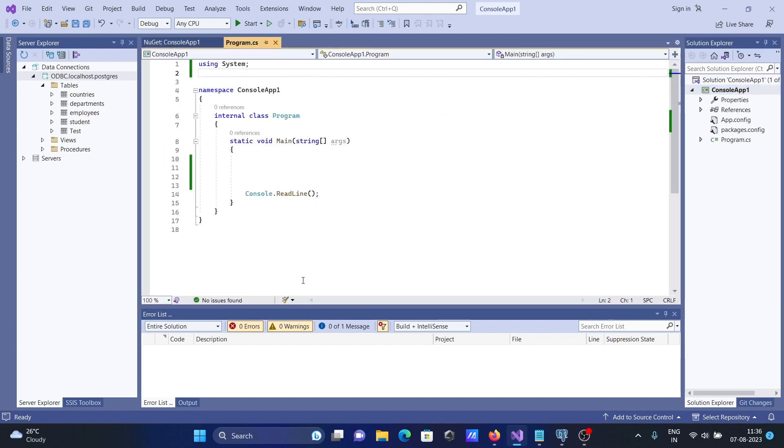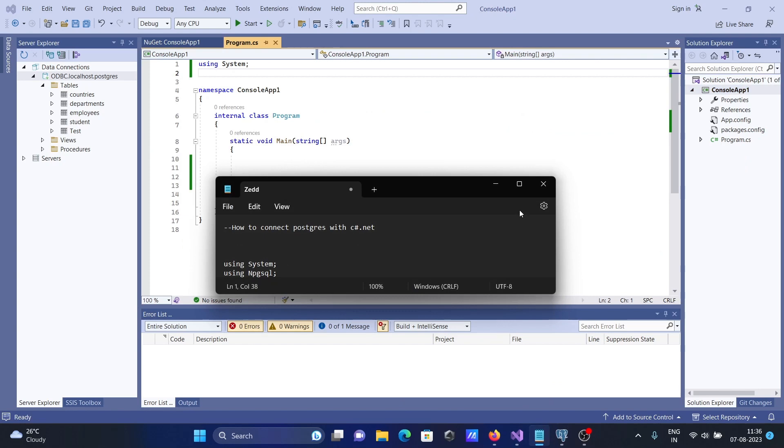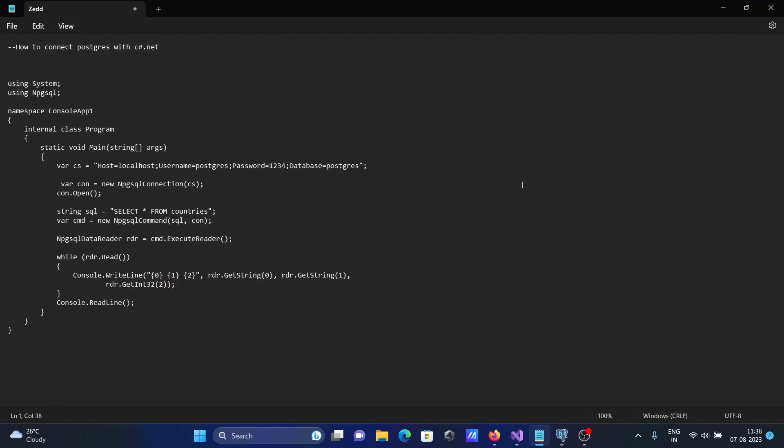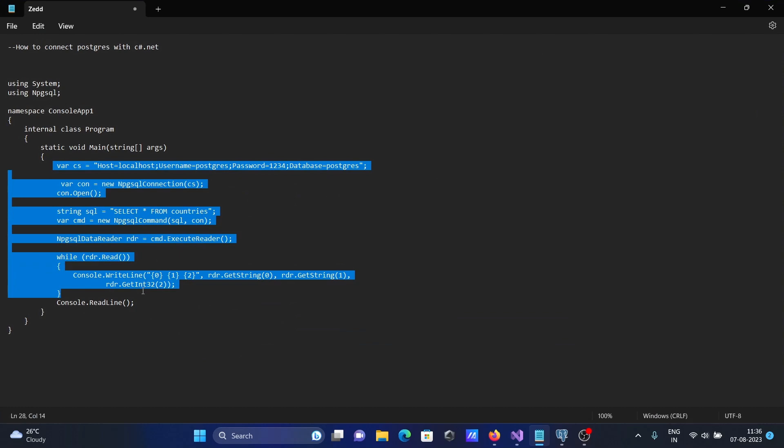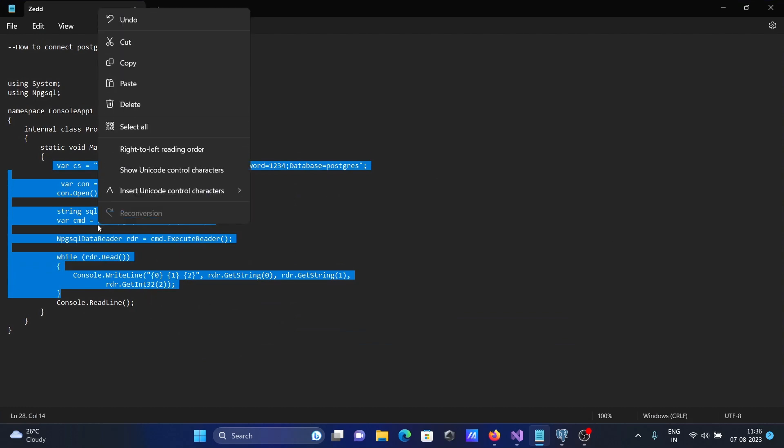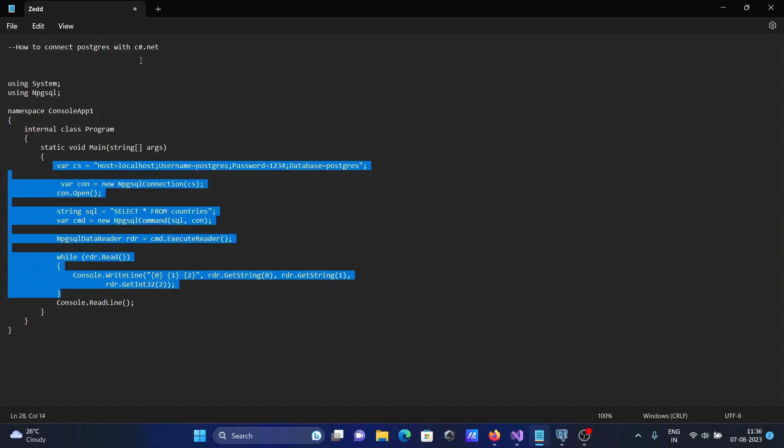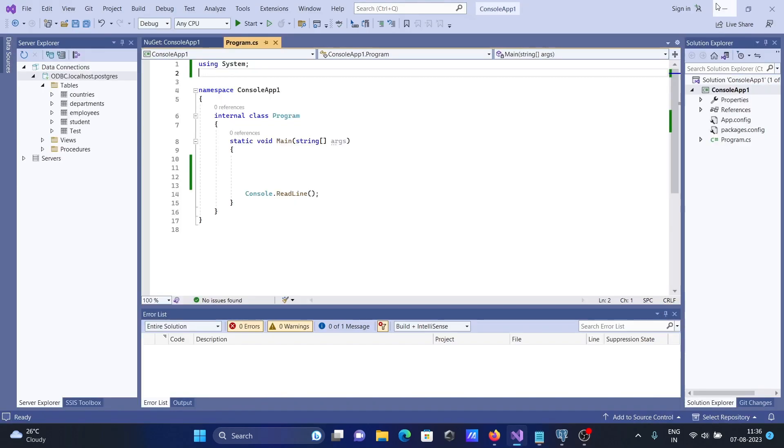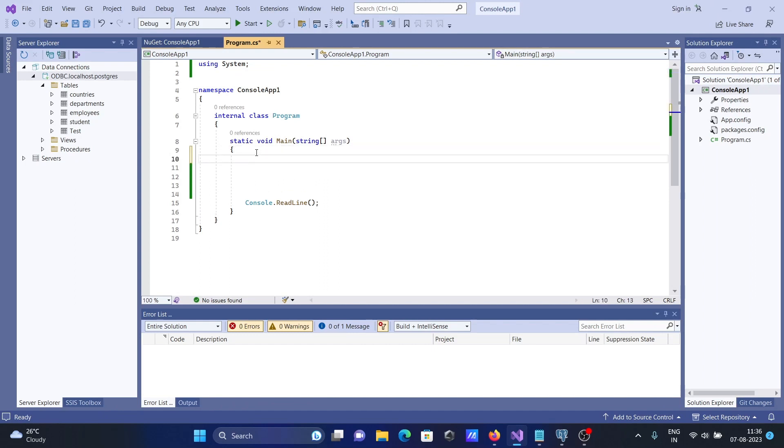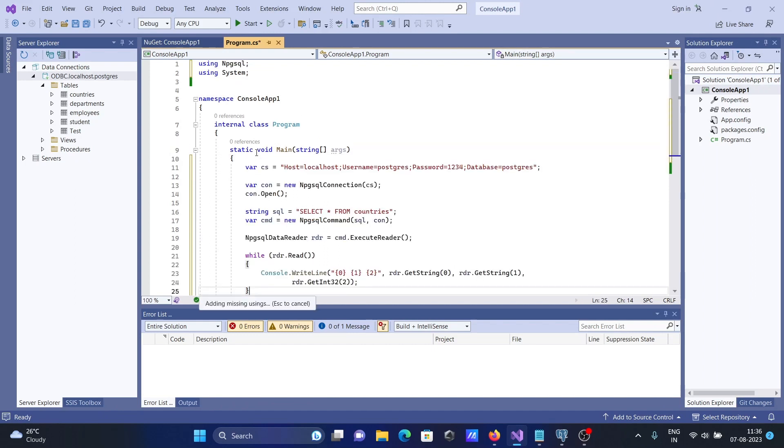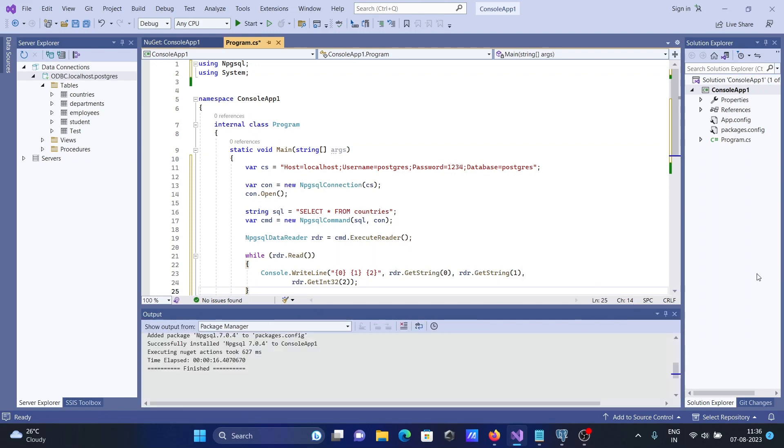After that, I have already a code. I am going to copy it and paste inside the main method.